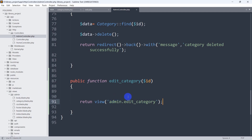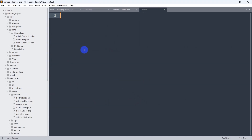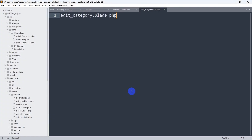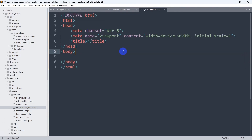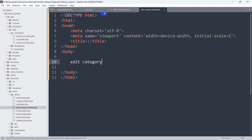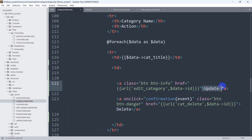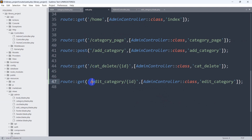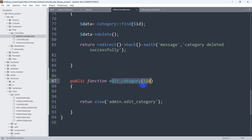Now we'll create the file edit_category.blade.php in the admin folder. Right-click, click new file, name it edit_category.blade.php and save. Add a simple HTML tag and write edit category. To summarize the flow: clicking the update button calls the URL edit_category with the ID, which calls the route, which calls the AdminController edit_category function, which returns this view.